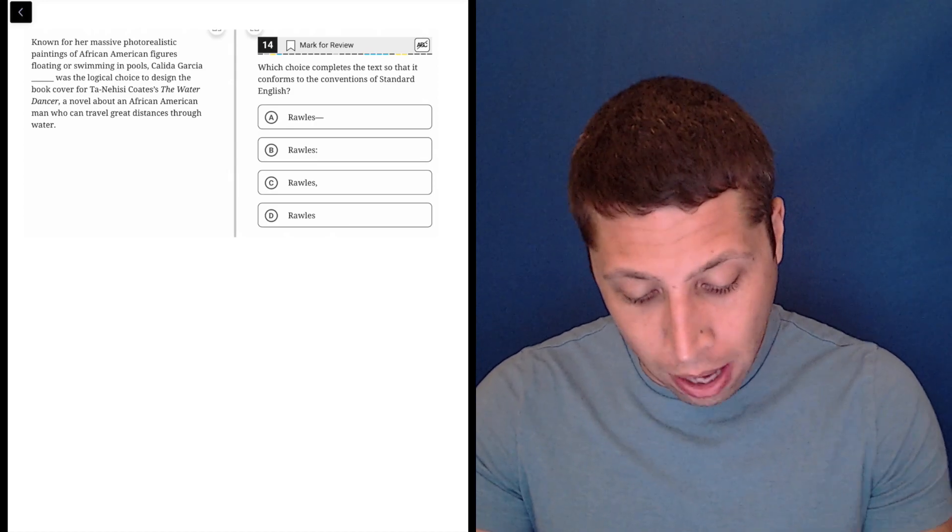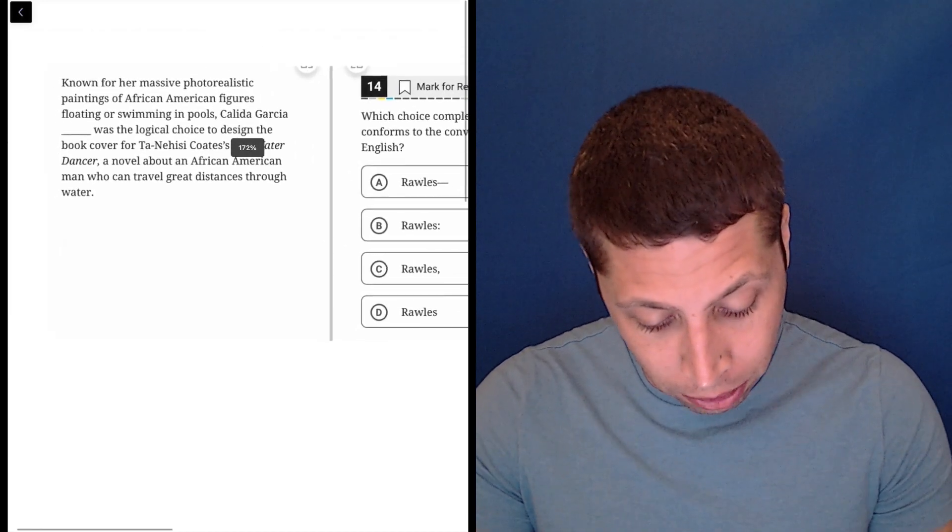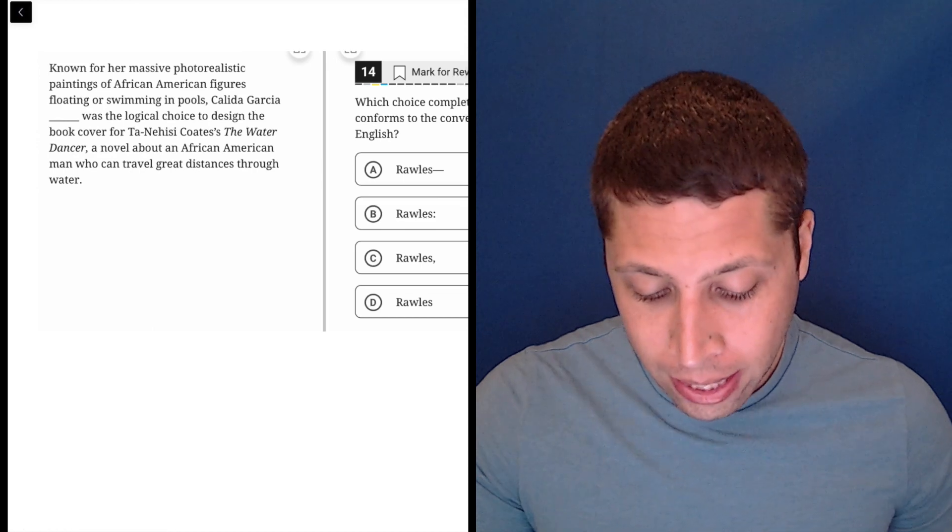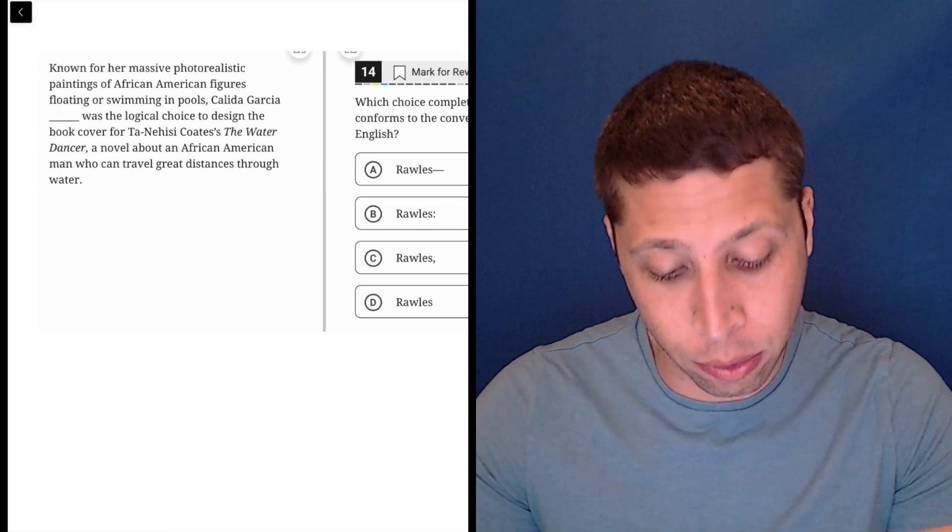So the word we're looking for here is Rawls, so I'll put that in, but let's see how this thing sounds without it.